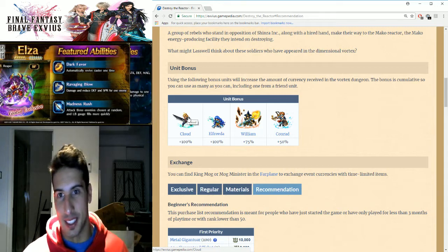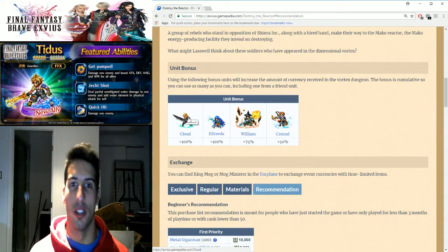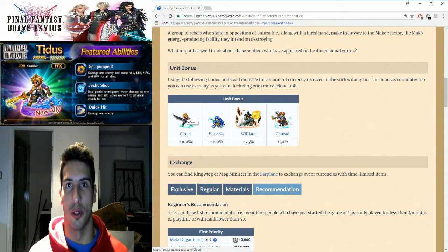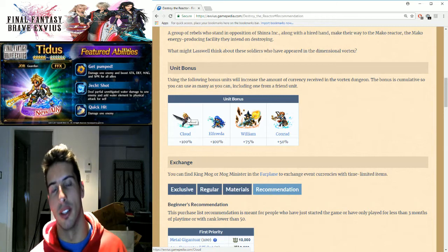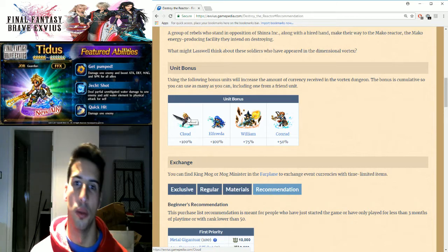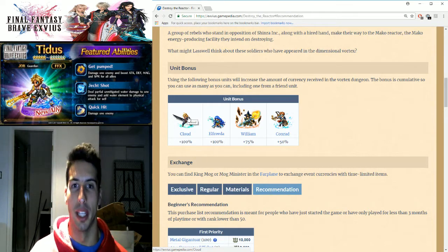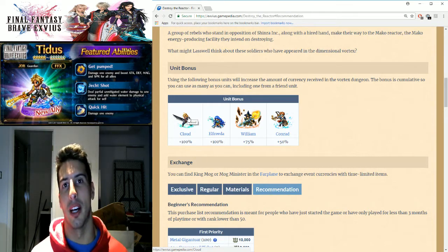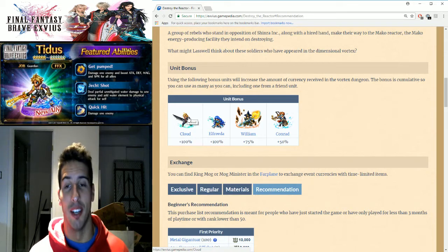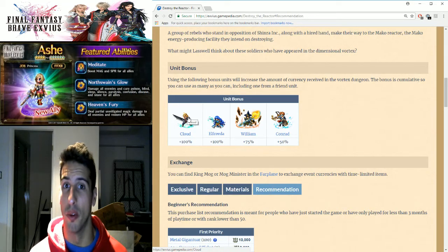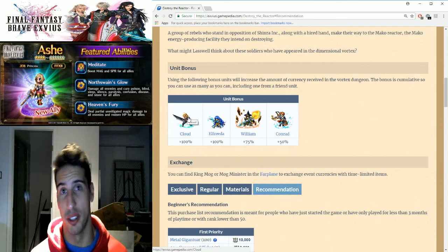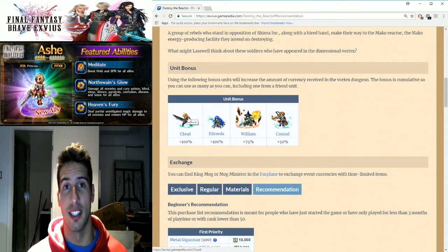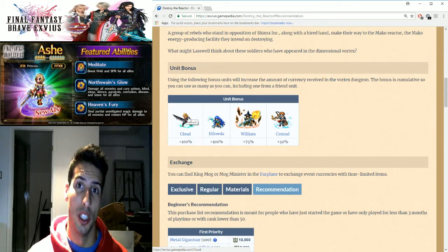It still comes down to: do you guys want the unit, yes or no? If you're a veteran player or you want to put a little bit of money into the game and Cloud is your favorite character of all time in Final Fantasy, I'm not gonna tell you not to pull for him. If it's the character that you want, go for it guys. At the end of the day it only matters to you what you want to play with in this game.